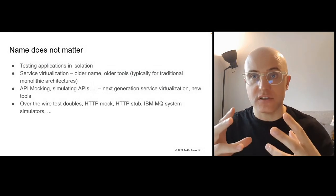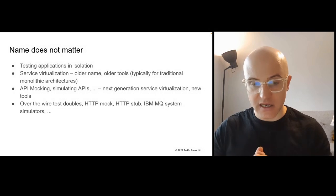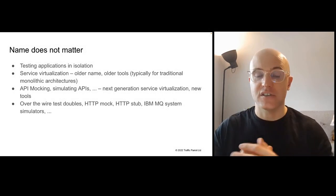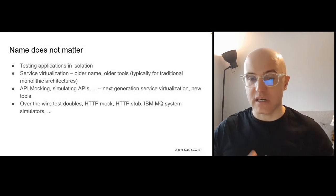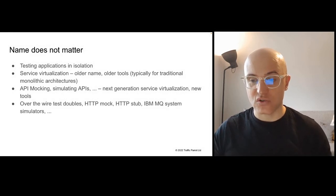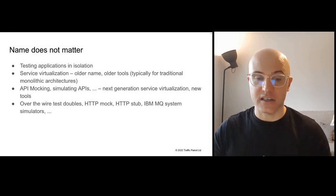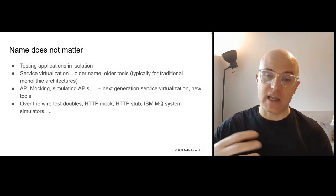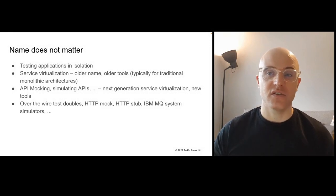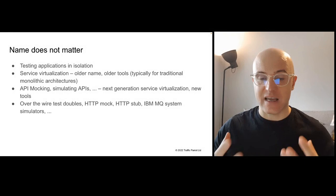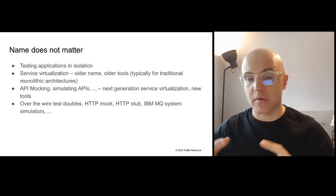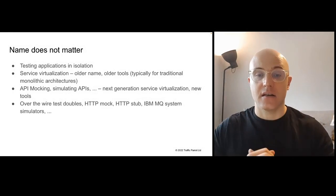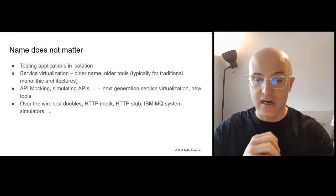You've already noticed me using these names interchangeably. So the bottom line here is that it's about testing applications in isolation. You're going to hear people use several names like service virtualization, typically associated with older tools for traditional monolithic architectures. There's open source tools that use names like API mocking, simulating APIs. Those are the next generation service virtualization tools. There's going to be other tools that use names like over the wire test doubles, HTTP mocks, HTTP stubs, IBM MQ system simulators, et cetera. But again, the bottom line here is that it's about testing applications in isolation.